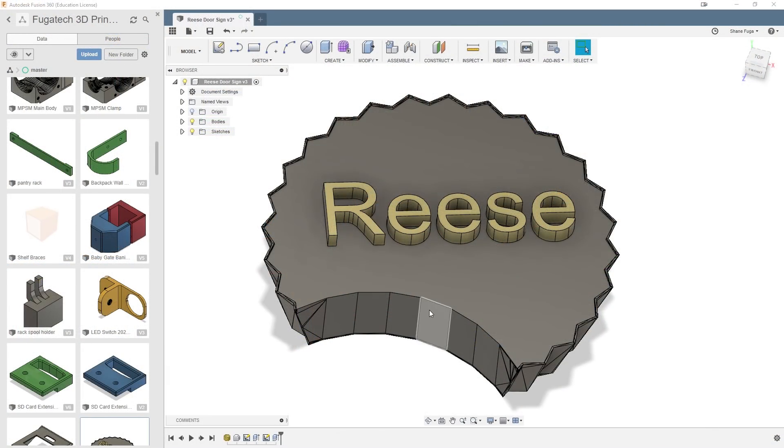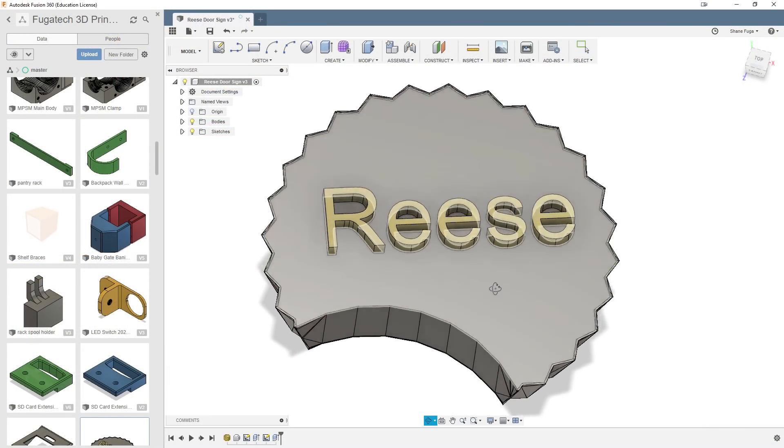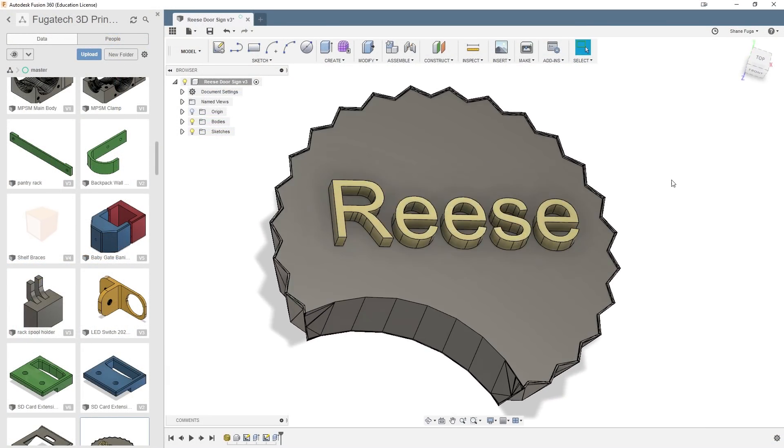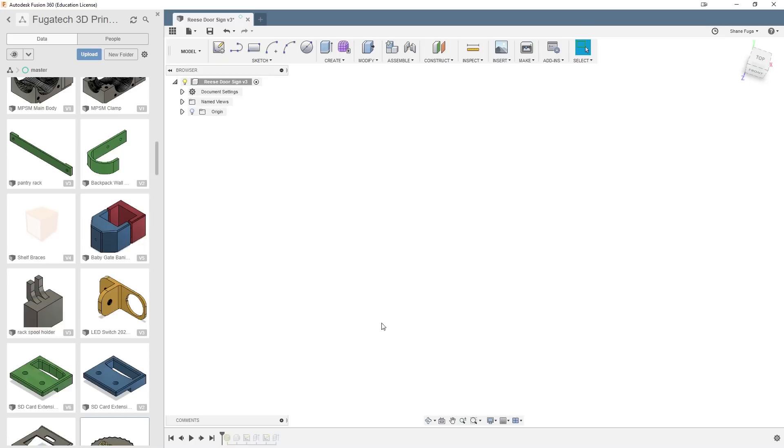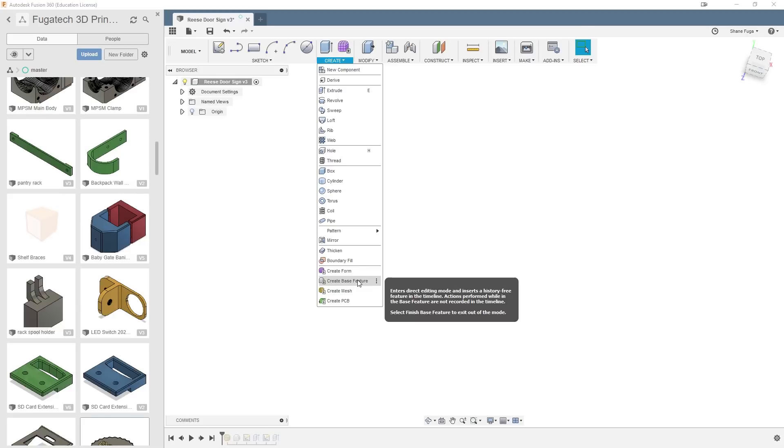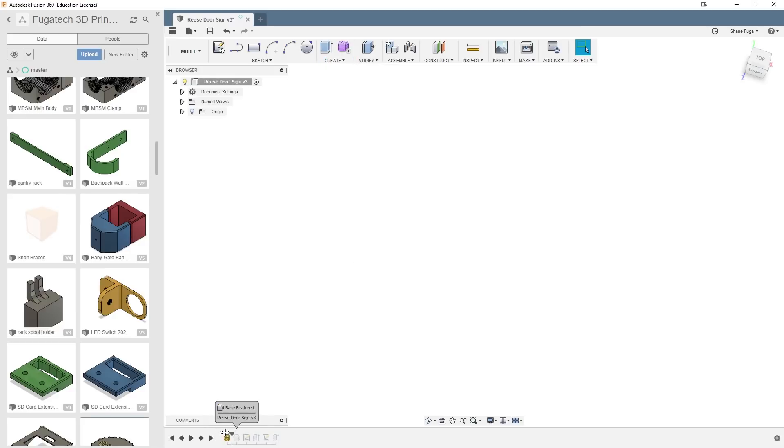All right, so I'm going to show you guys the very quick and easy way to go ahead and add any type of text to any model. I'm just using this as an example because this is what I did. So we're going to go ahead and roll all the way back, which is nothing. So the very first thing you have to do is create and you're going to do create base feature, which brings us in.